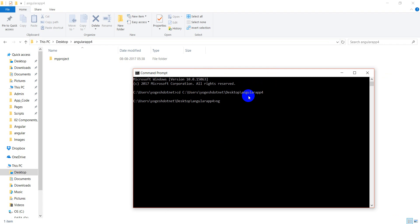Now to create a new project, I will write here, ng new Angular 4. ng new and project name. ng new second. Second will create a project in which you can do your work.